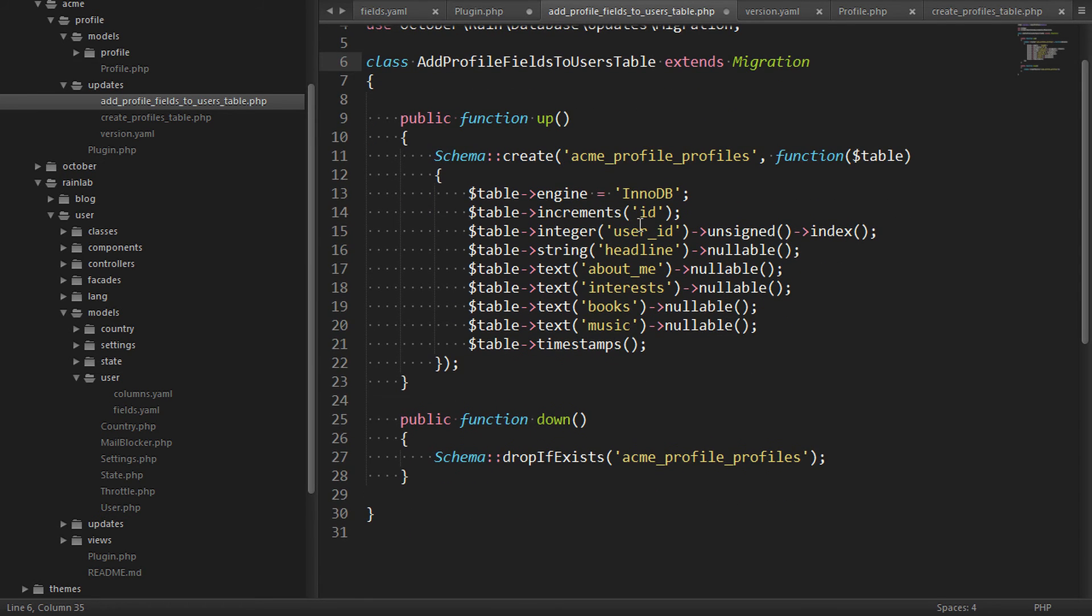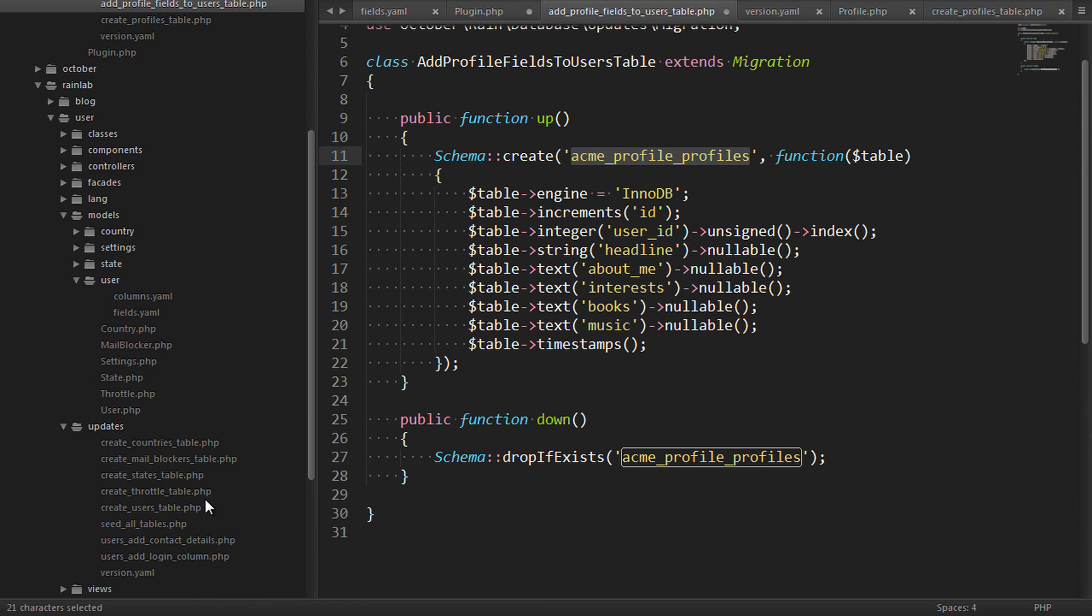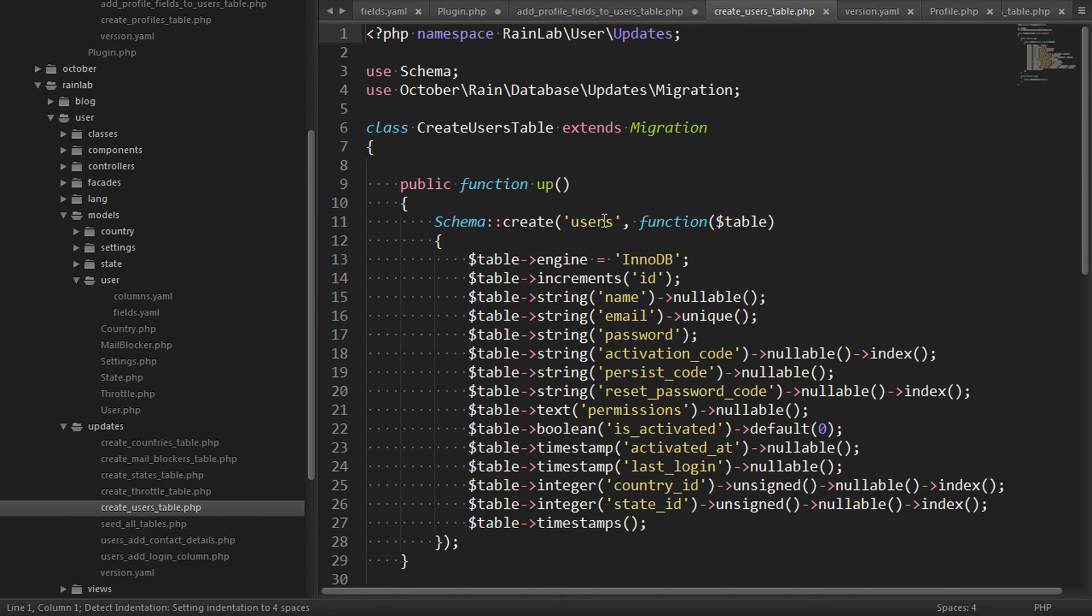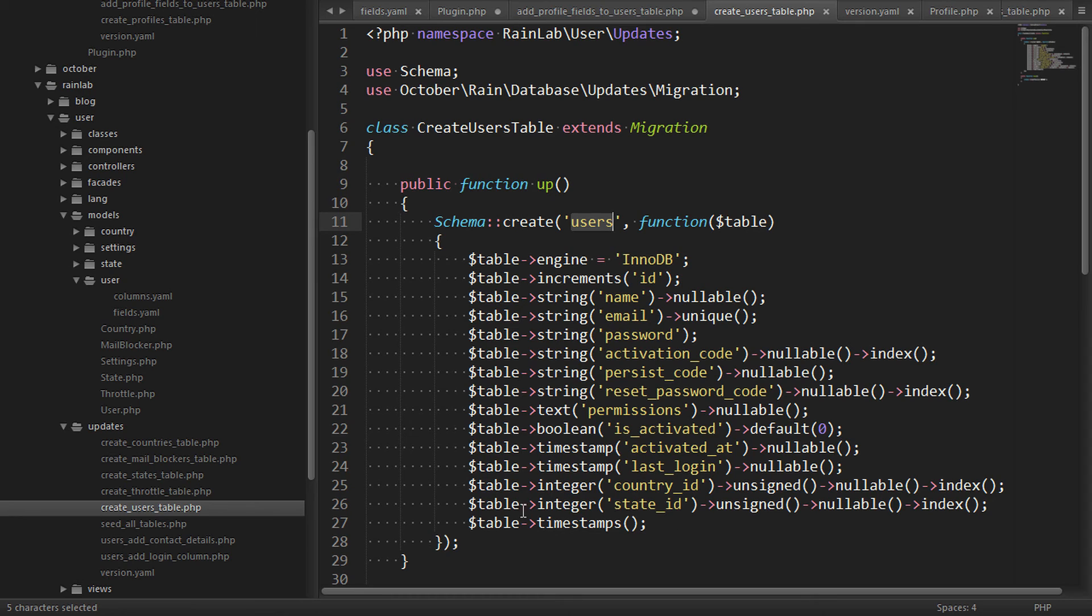Now instead of creating an Acme profiles table, we want to check the table that the users plugin is using for its users. So if we look down here at the users plugin, we can see it's creating a table called users. And so this is what we want to extend in our alternative approach. We want to add our fields directly onto this table.